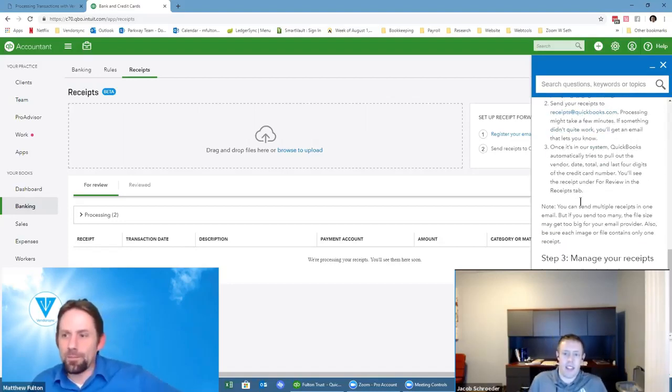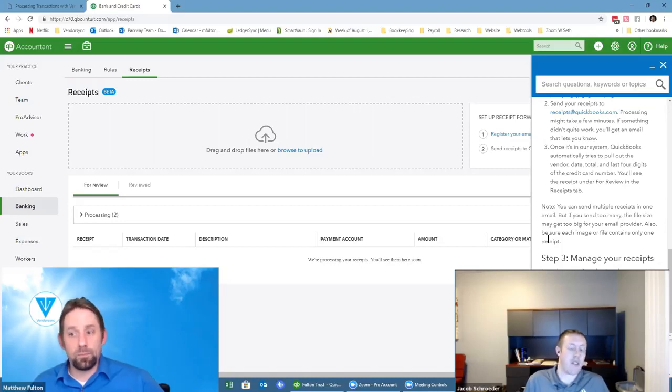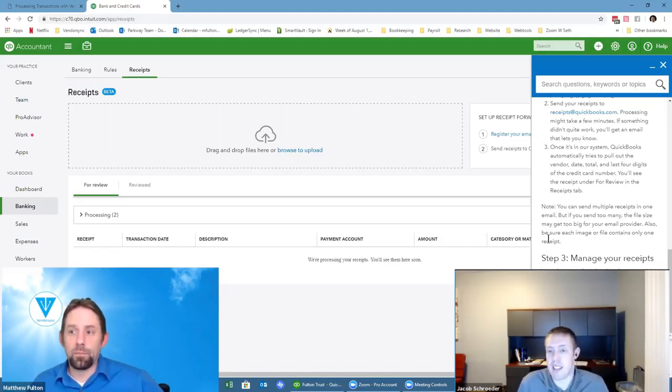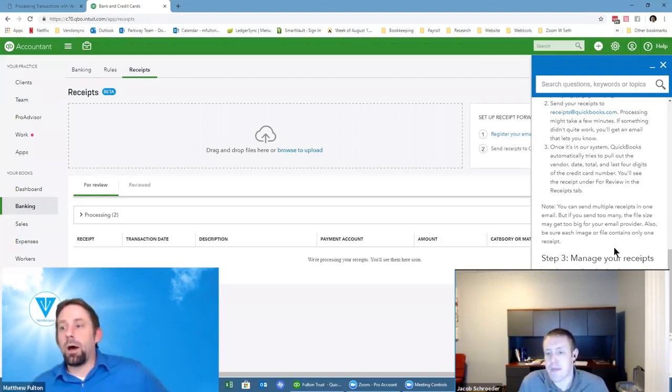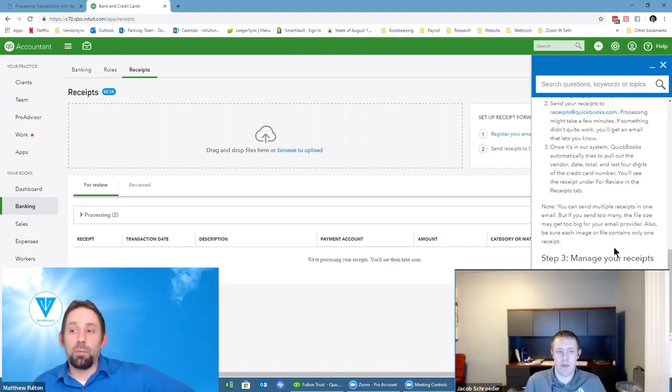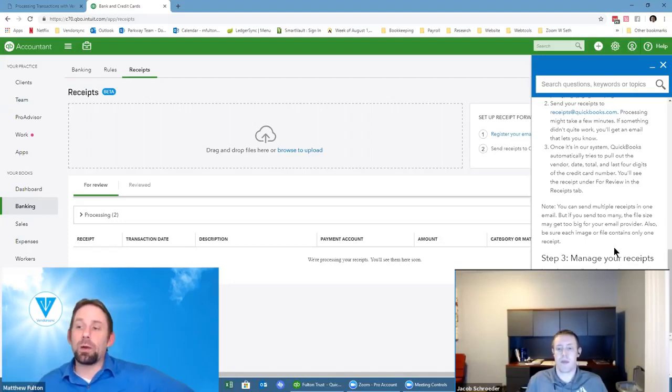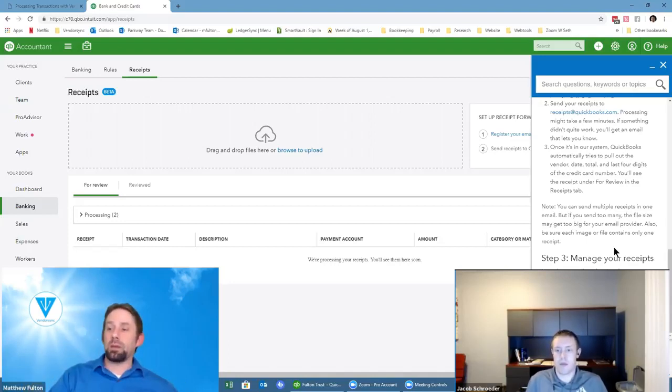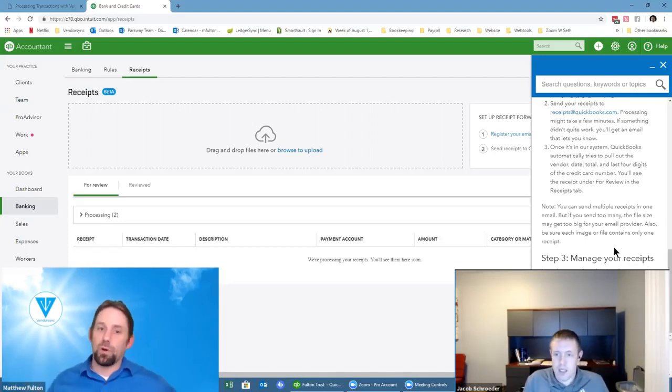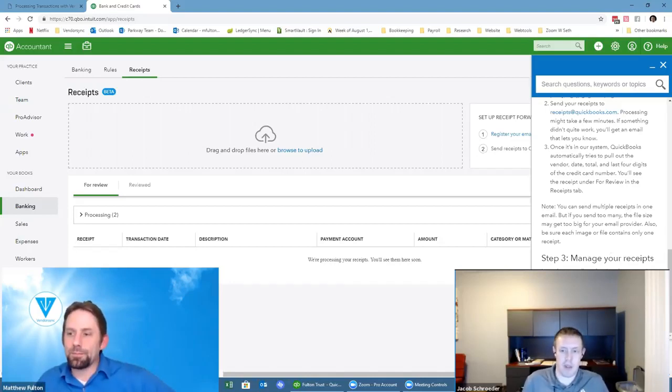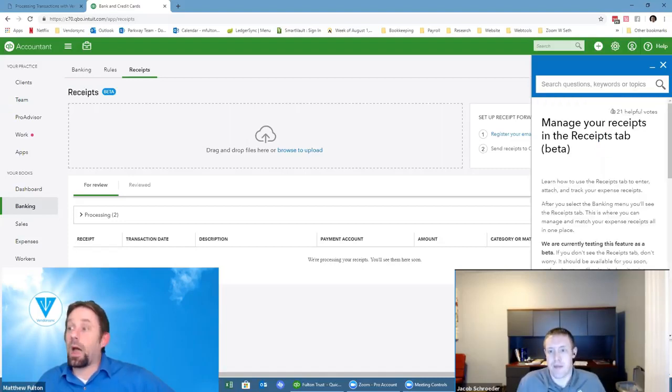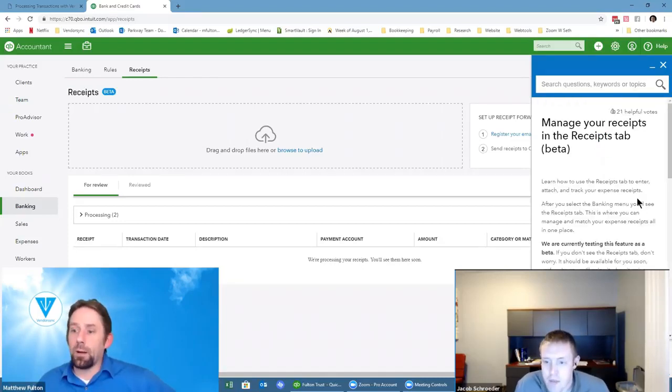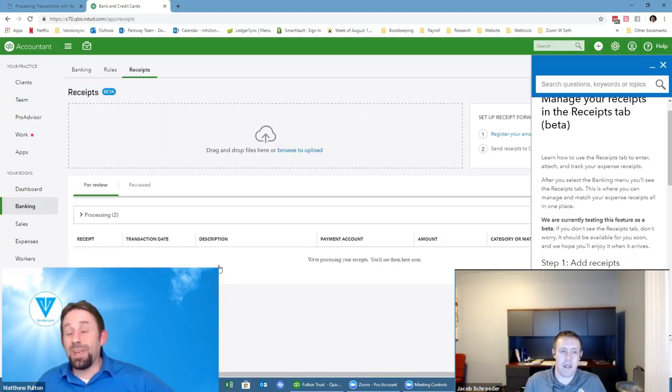If we read number three there, it is telling us that it'll automatically pull out vendor, date, total, and last four digits of the credit card number, and it'll be sitting there under review. So in this fact, it's not saying whether it'll match or anything. It does also show here which is pretty cool, you can send multiple receipts in one email, but if you send too many files as we get too big. How does it distinguish between front and back invoices as one versus like what you capture, what you don't would be? I'm assuming if it's multi-page, it needs to be in one PDF.